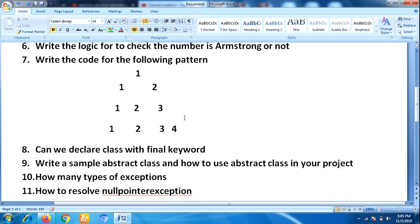Next, he was asked to write a simple abstract class with an example, and then how to use abstract class in your project — how you are achieving the abstract class in your project. The interviewer also asked some project-related questions based on OOP concepts. Then he asked how many types of exceptions are there.